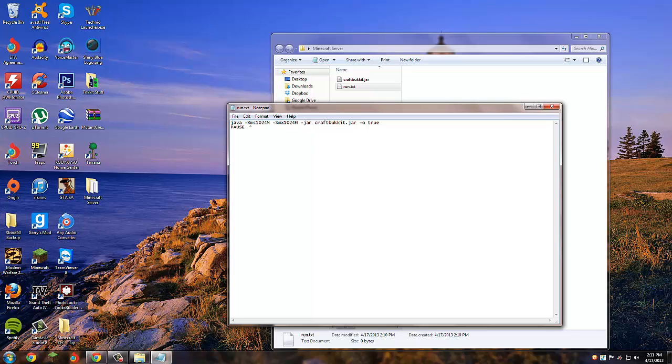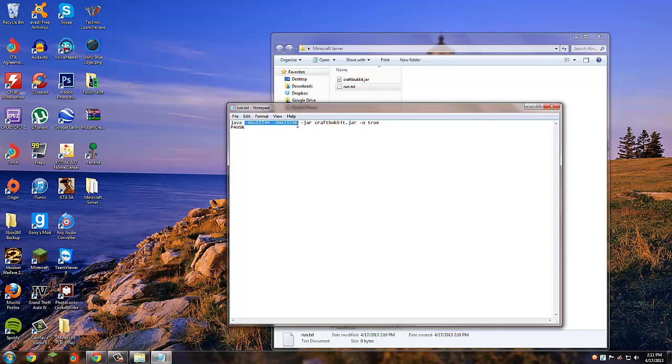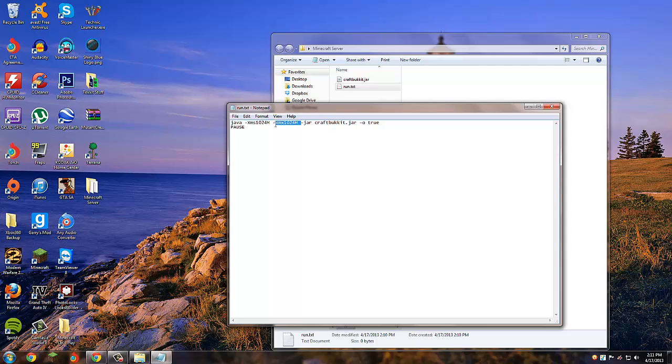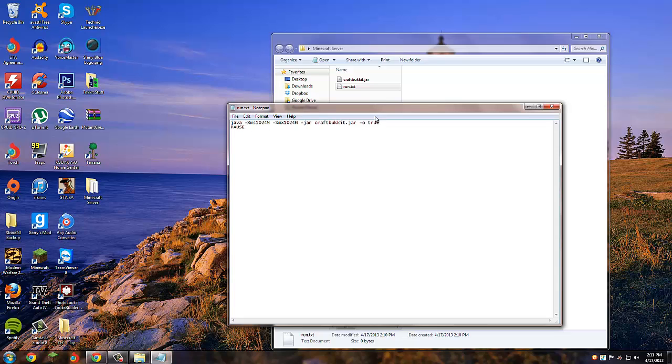This part right here is for the memory allocation. I included how to do that in my last tutorial. I forgot guys, this is an updated tutorial. If you haven't watched the old one, a lot of people were having trouble, so I'm doing a new one. Anyway, that's the memory allocation I told you guys how to do in the last tutorial, but it confused a lot of people, so we're just going to keep that the same.